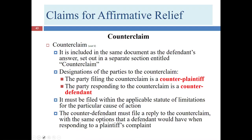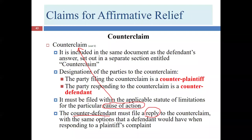Typically the counterclaim is found in the answer, after you've gone through all the answer parts — admit, deny, et cetera — and then you'll have a section called the counterclaim. You still have to follow the statute of limitations for that particular cause of action. There can be multiple causes of action listed in the counterclaim. The counter-defendant must file a reply to the counterclaim because, after all, it's essentially a complaint. If the counter-defendant — who is also the plaintiff in the main lawsuit — doesn't respond, then that person will be the one who defaults.